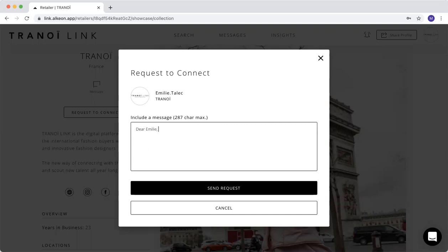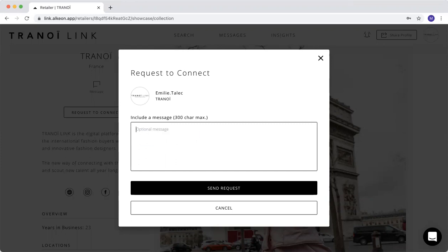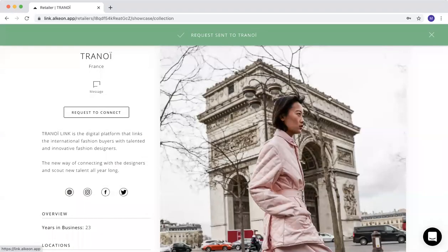For example, dear Emily, I hope you enjoy my collection. Regards. You can type, of course, up to 300 character maximum, and then you send the request.